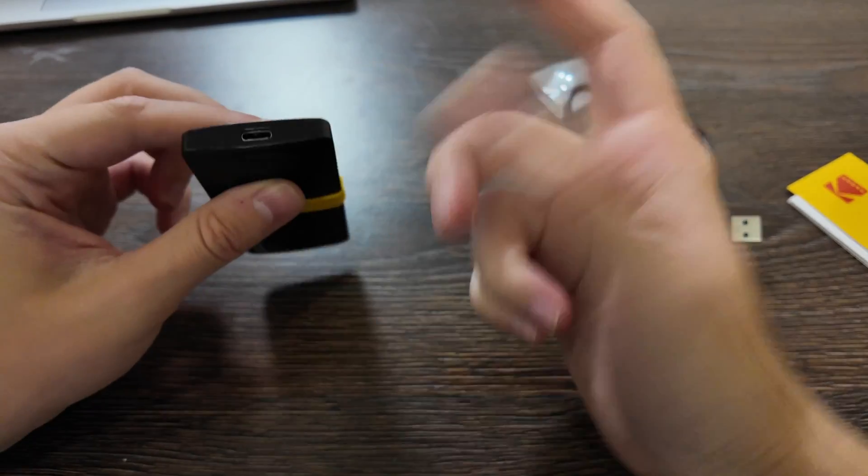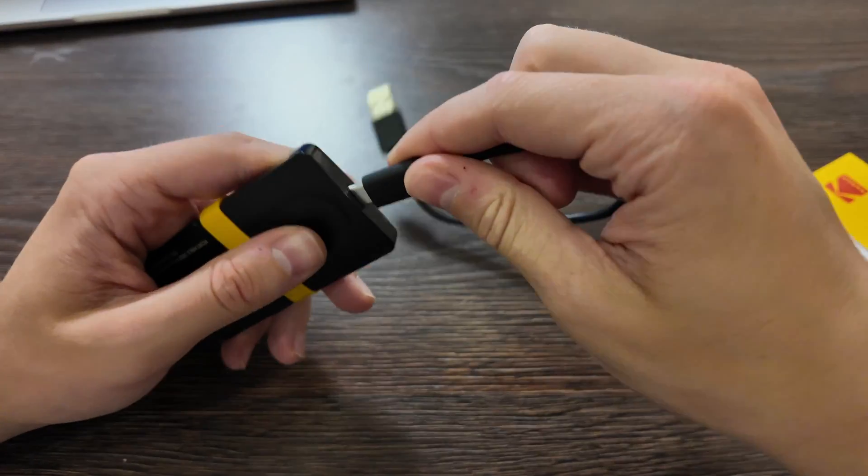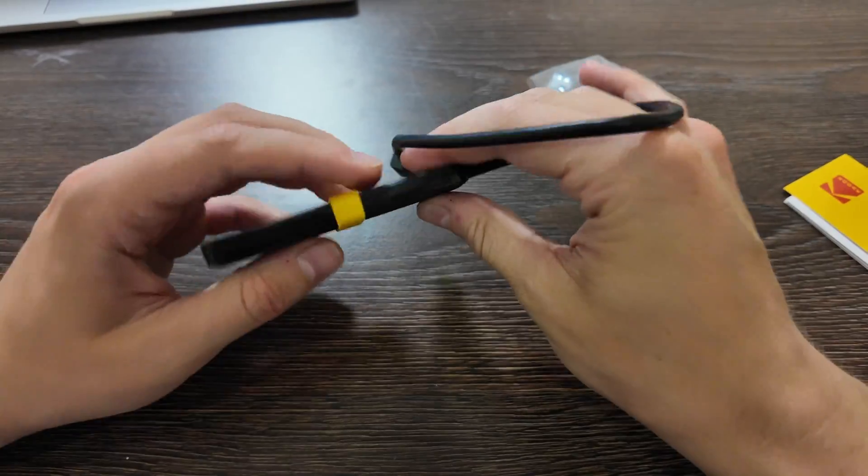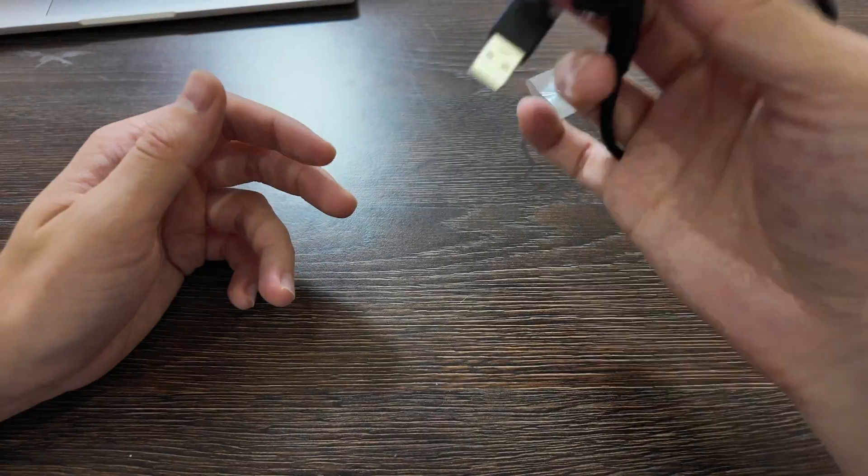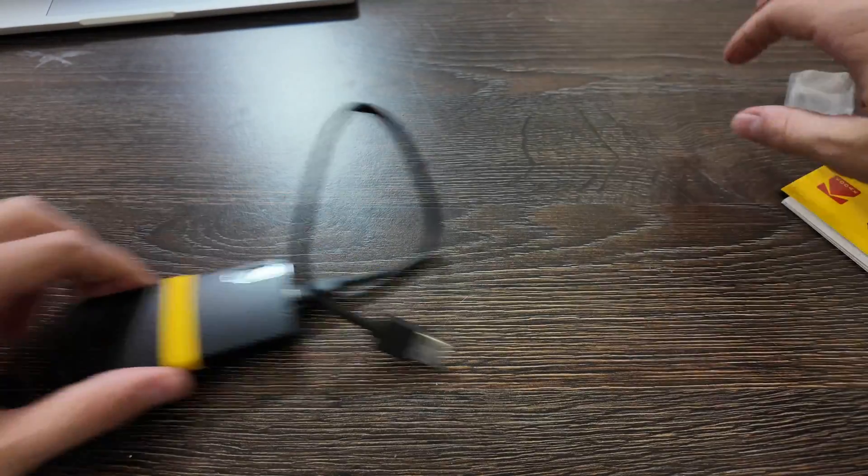You have USB-C here, so just regular port, connect, and it's quite light. That's what I can say.